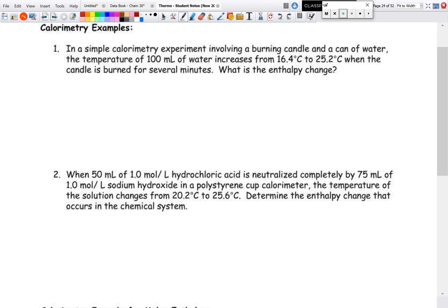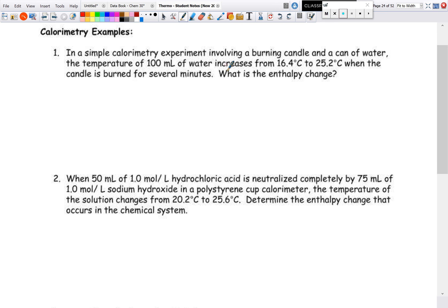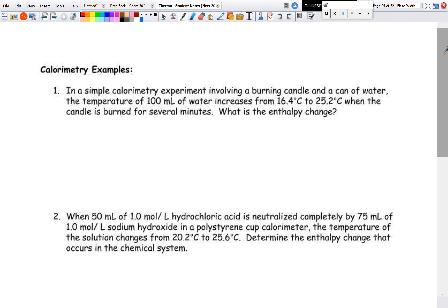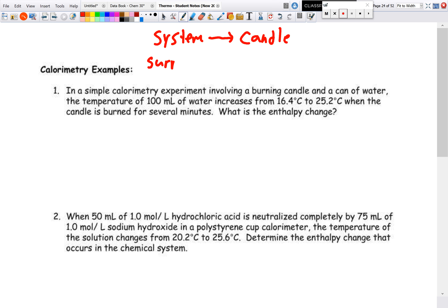Let's look at our first calorimetry example. In a simple calorimetry experiment involving burning a candle in a can of water, the temperature of 100 mL of water increases from 16.4 to 25.2°C when the candle is burned for several minutes. What is the enthalpy change? First, I always identify system and surroundings. The system is always my reaction — in this case, the candle. The surroundings is what had a temperature change — the water.